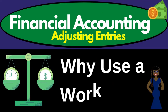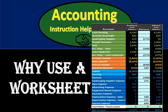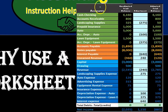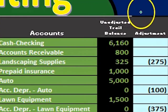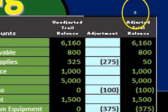Hello. In this presentation we will discuss the reasoning for using a worksheet within the adjusting entry process. A worksheet like the one on the right, where we have an unadjusted trial balance, adjustments, and then an adjusted trial balance.